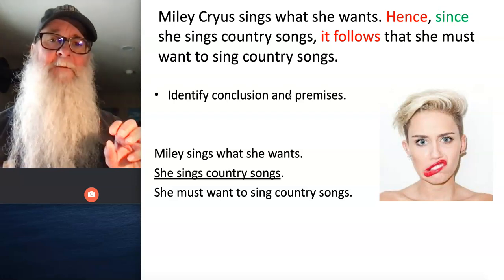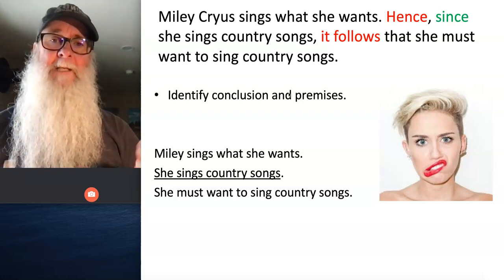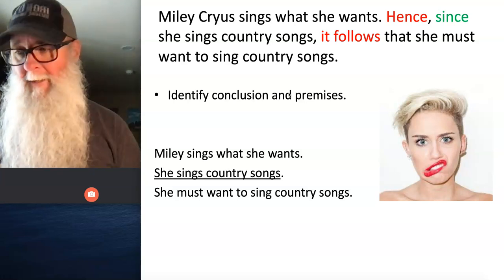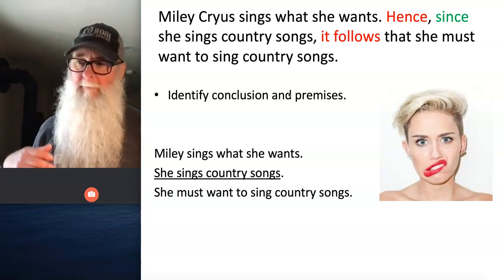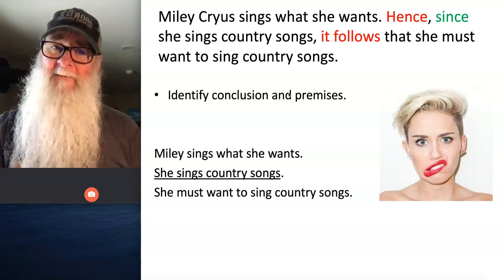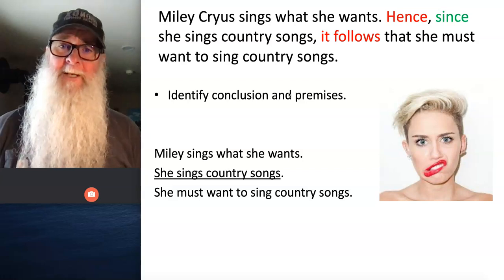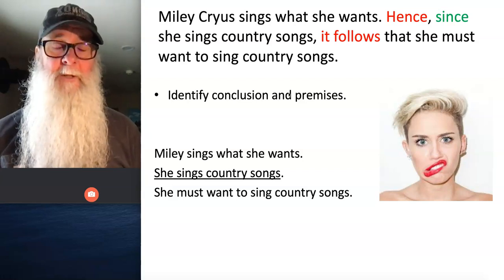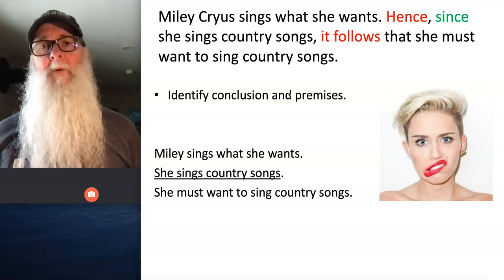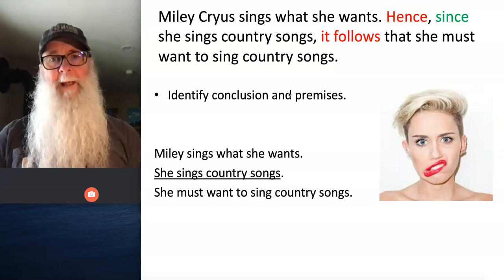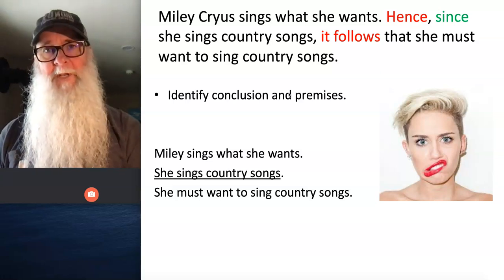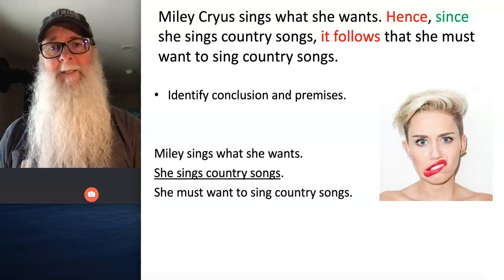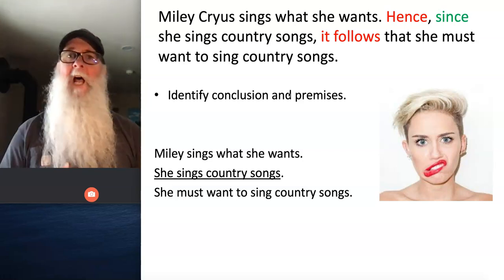It doesn't matter if you have your premise statements in this order — mine are just randomly ordered as they appeared in the argument. But you do want to make sure that you have the conclusion statement as 'she must want to sing country songs.' If you don't, stop what you're doing and go back to work through the other steps using these two premises and the conclusion that appears on your screen.